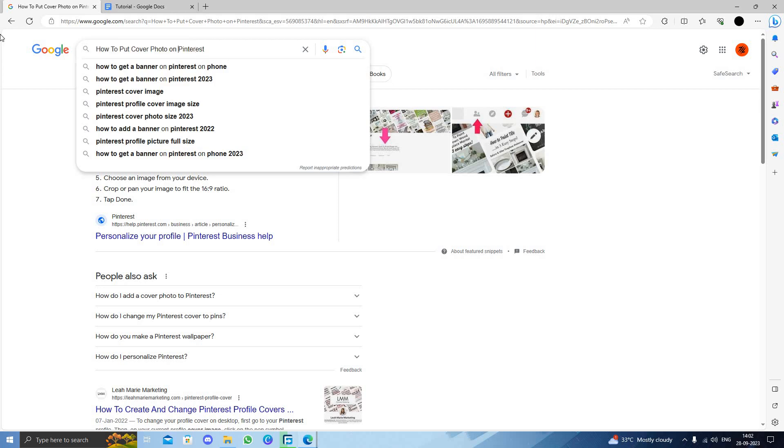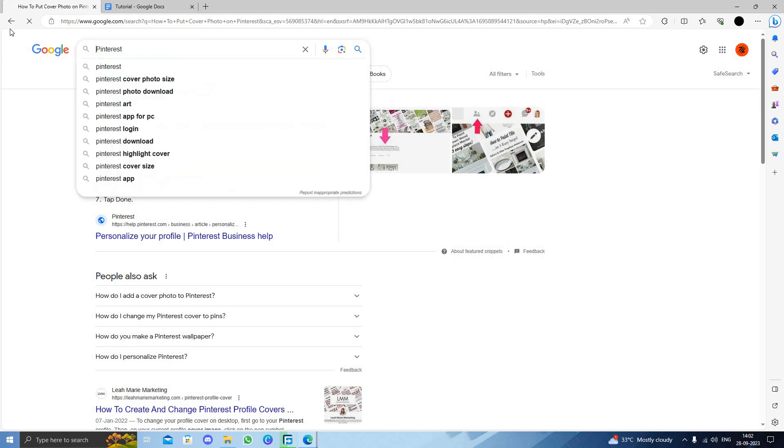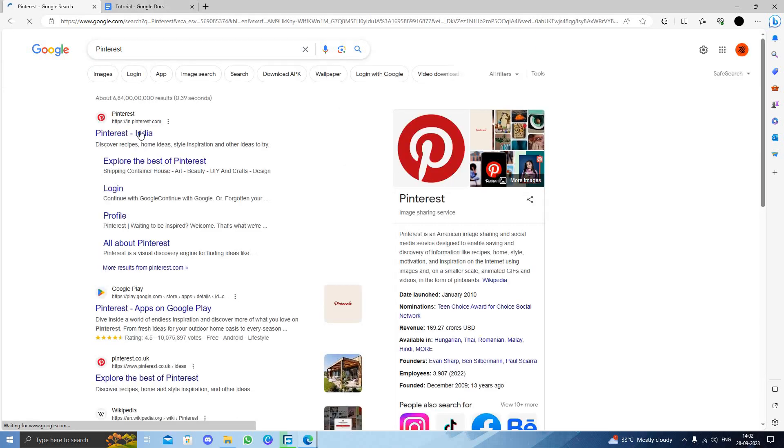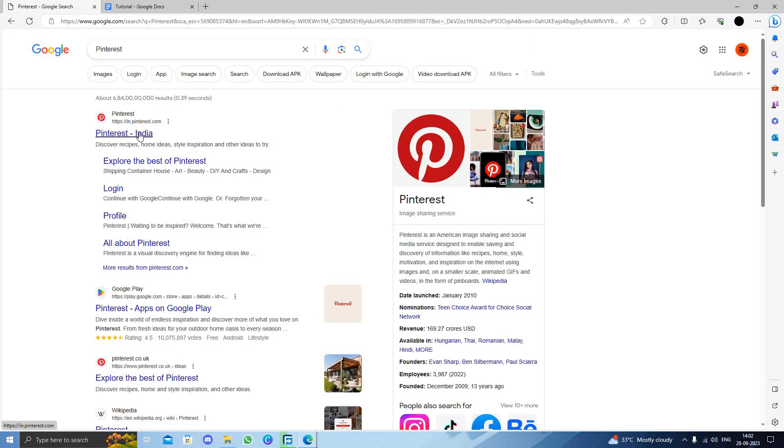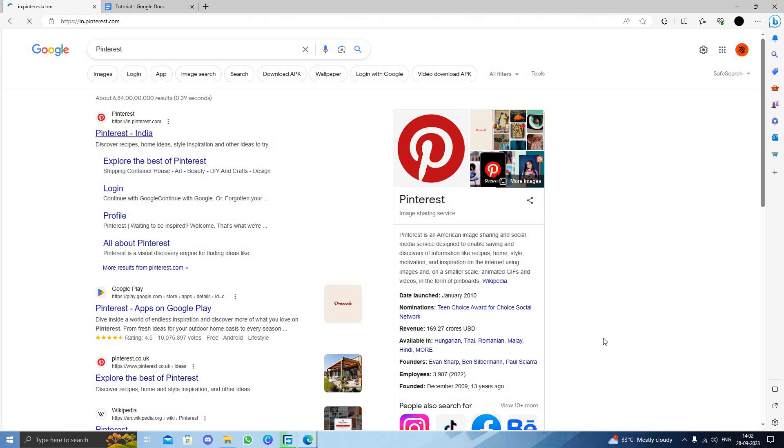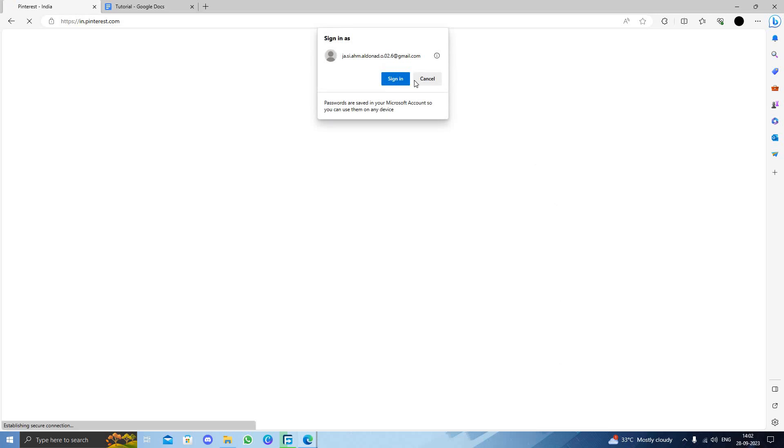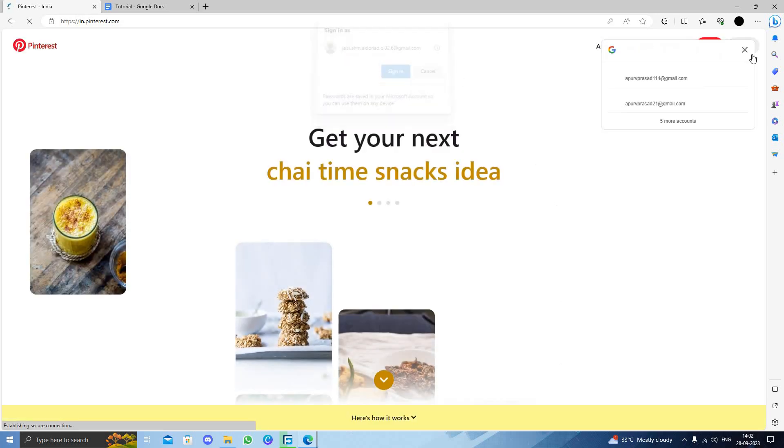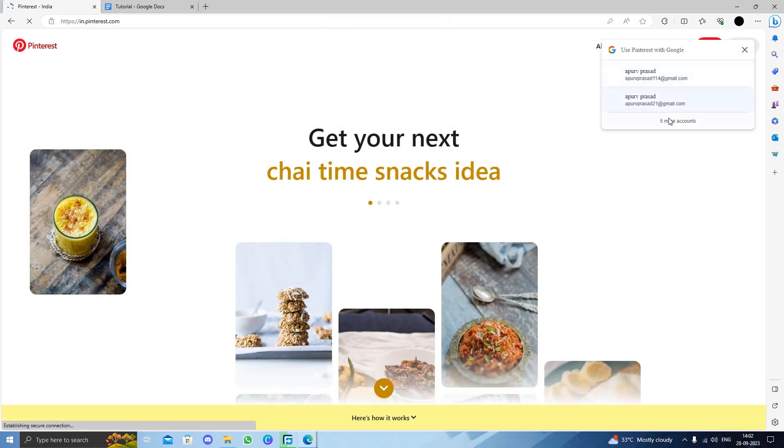I will search here for Pinterest. So I will just open Pinterest India or Pinterest.in here. So here is my Pinterest.